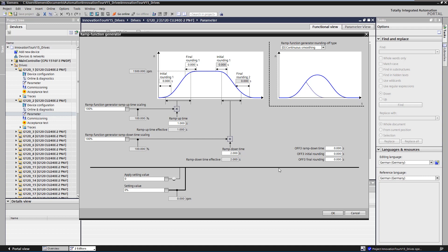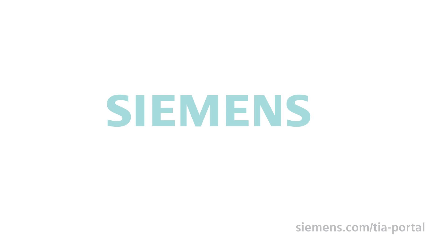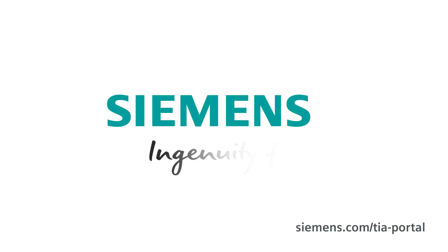As you can see, the Start Drive application can be used via the TIA portal openness interface to easily change the parameters in multiple drives with one click. Siemens. Ingenuity for life.